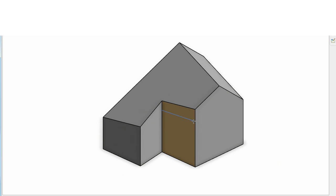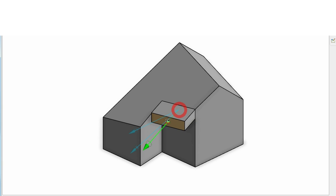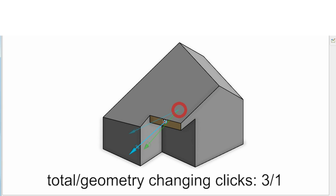In our evaluation we compare our work to SketchUp and AutoCAD. We first show our solution.